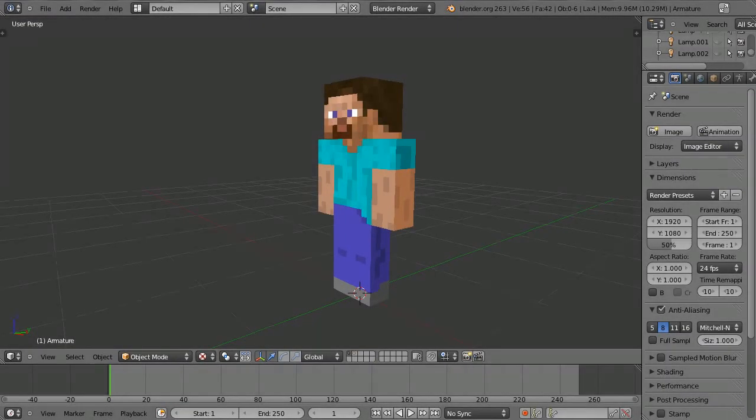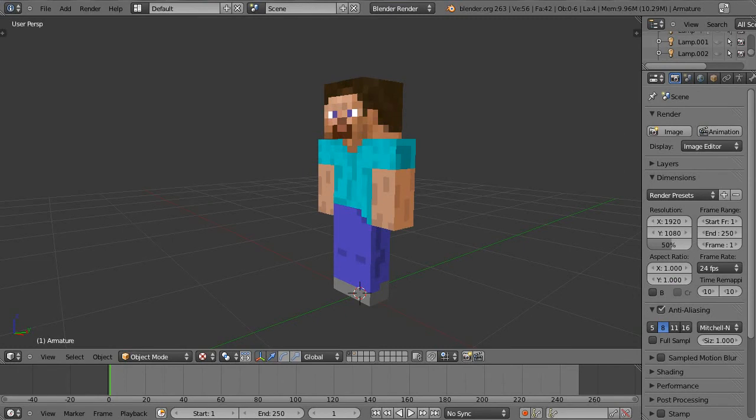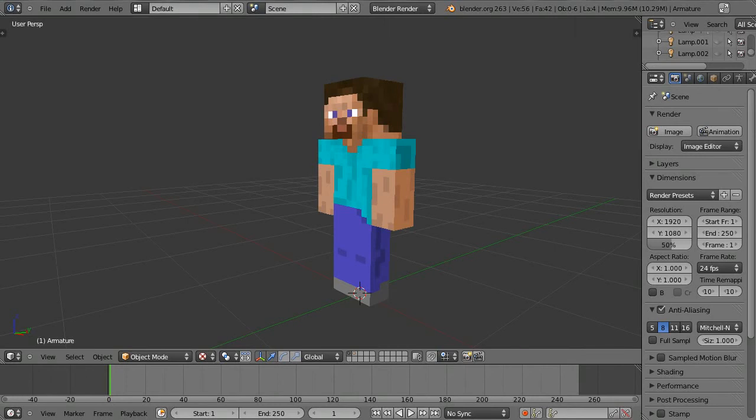Hello, my name is Jamie and welcome to this tutorial. Today we're going to take a look at making a Minecraft character. I'll split this video up into three parts and this is part one, and in this part we're going to be doing the modeling.